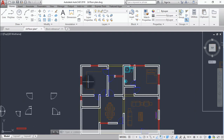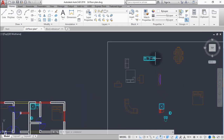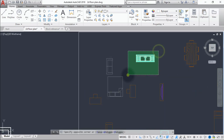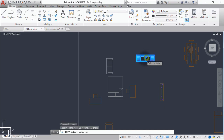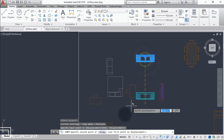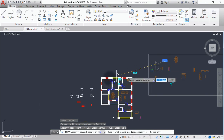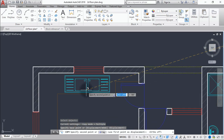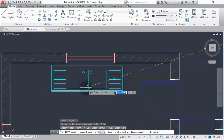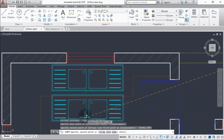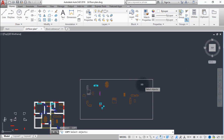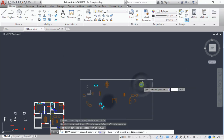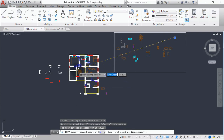Now we bring in the kitchen sink and the cooker. Group the sink together and copy it, placing it somewhere around here. Then copy the cooker and place it somewhere around here.